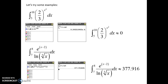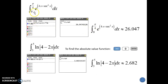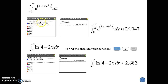A couple more examples for the definite integral — be very careful entering these. This is e to the 4x plus the secant squared of x. We don't have a secant button, but we have a cosine button. Secant is 1 over cosine, so enter 1 over cosine and make sure you're squaring that whole expression, and that all of it is up in the exponent of the e function. We want to integrate that from 0 to pi over 4, and we get the result shown.